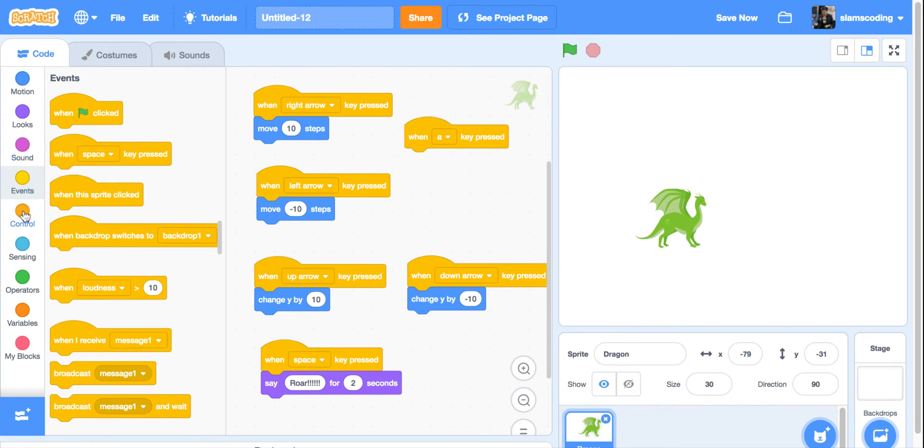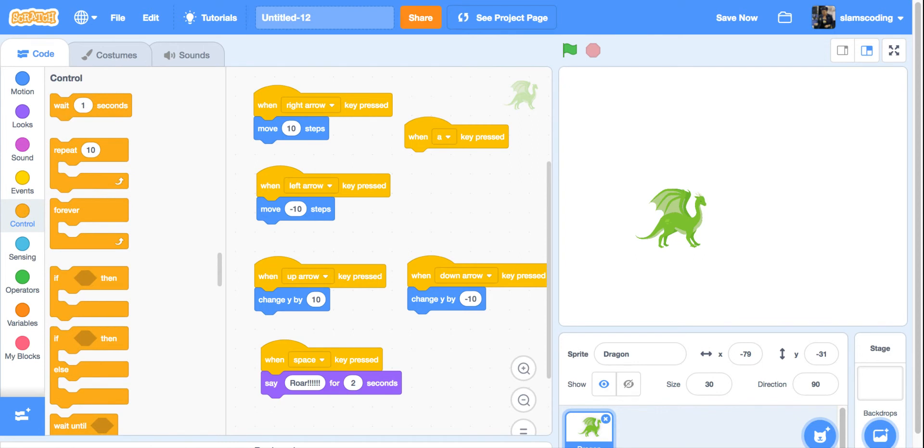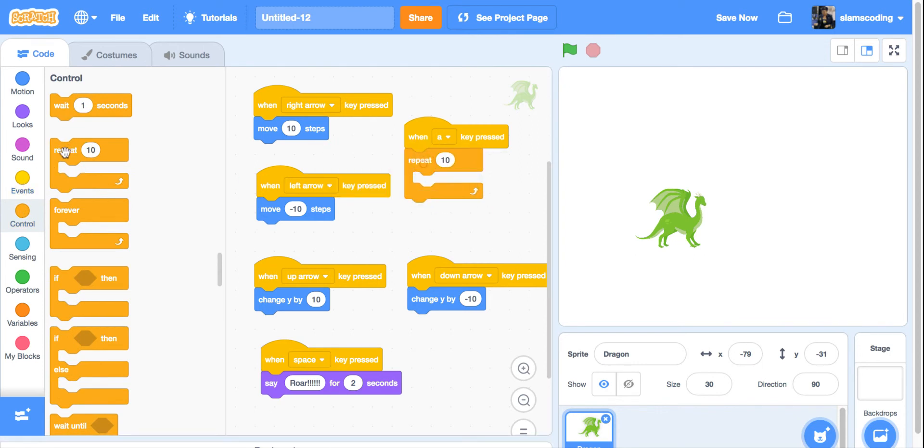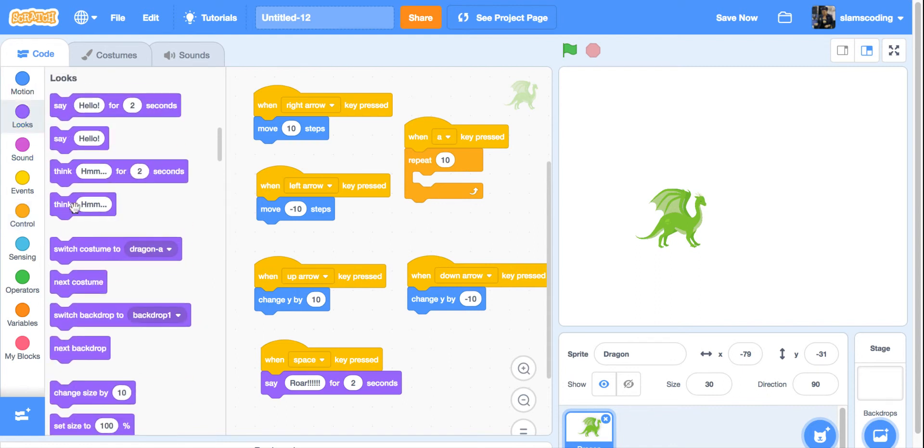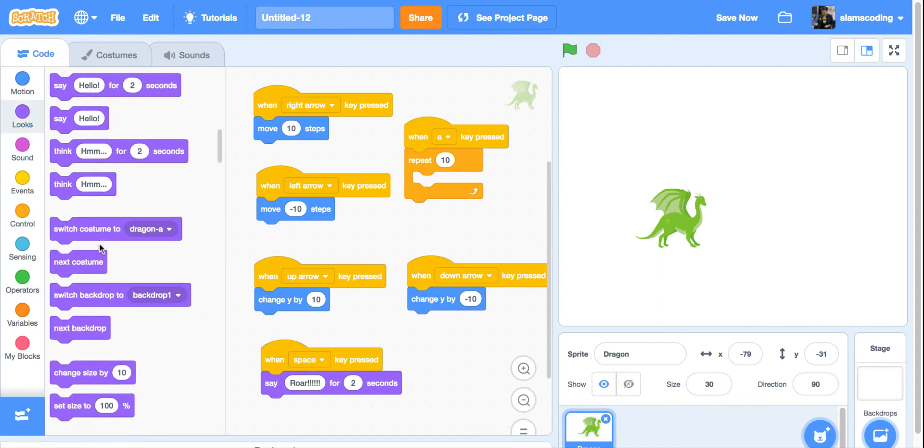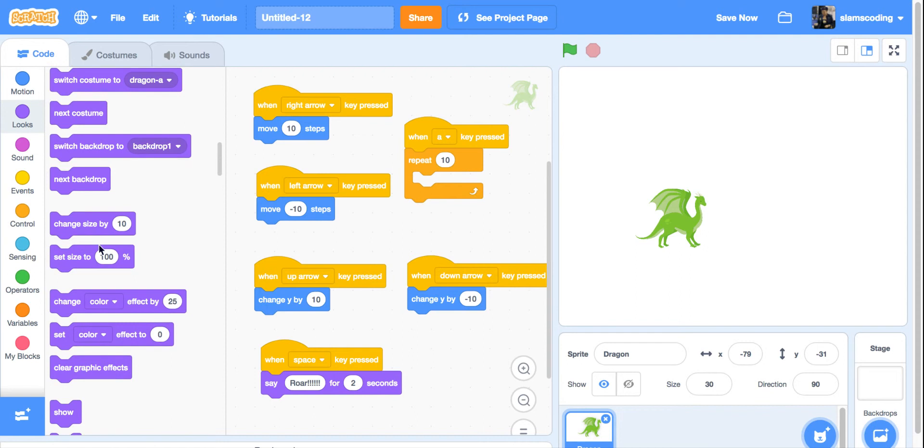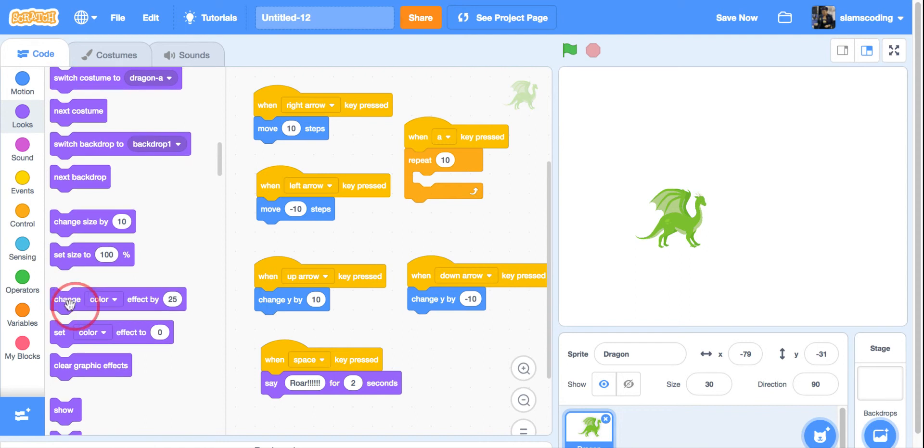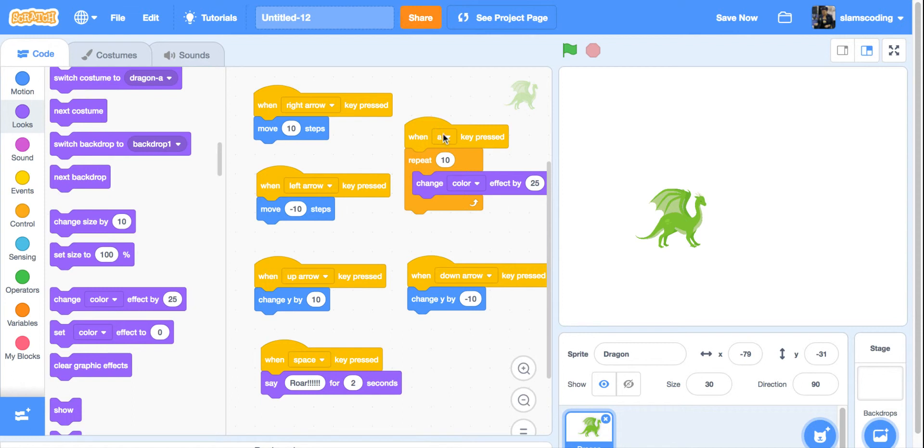For this one, I'm going to go down to control and get a repeat 10 and put that in there. I'm going to go to my looks menu and get change color effect by 25. Now when I press the A key, he's going to change color little by little 10 times.